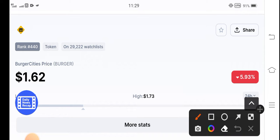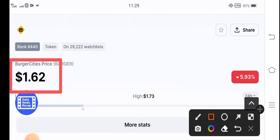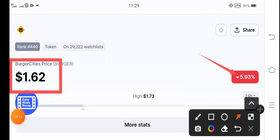The current price of burger token in the market is $1.62 USD. Unfortunately, the change in burger token is negative 5.93%. The highest price is $1.73.